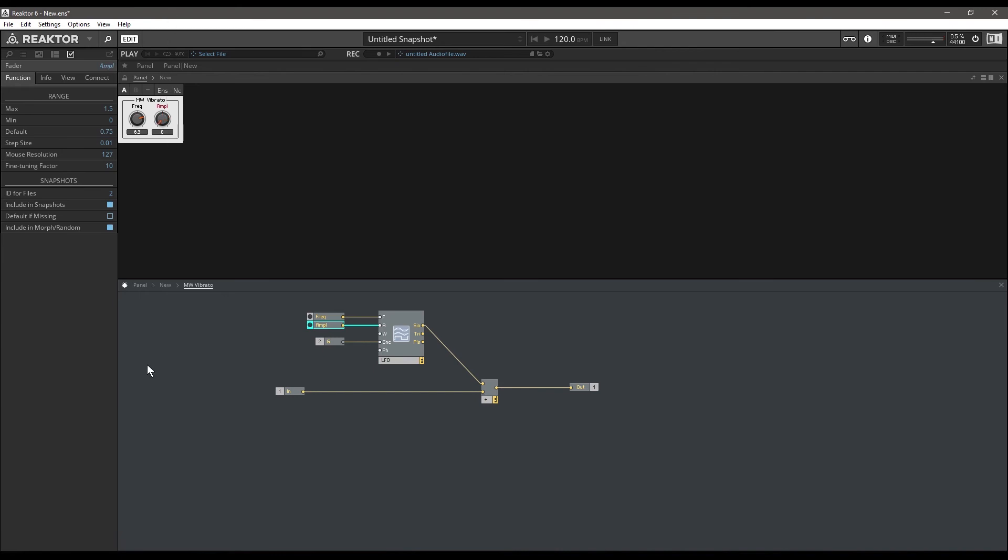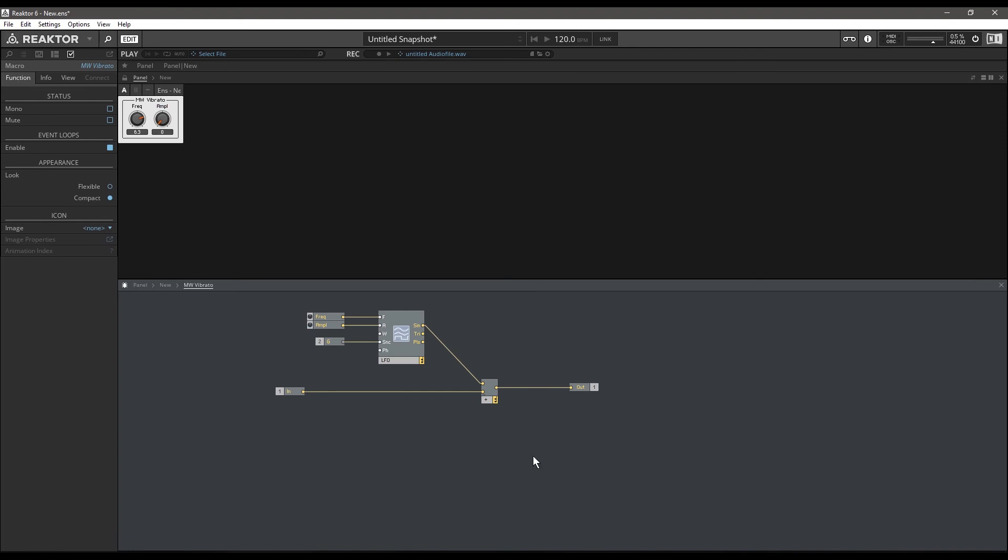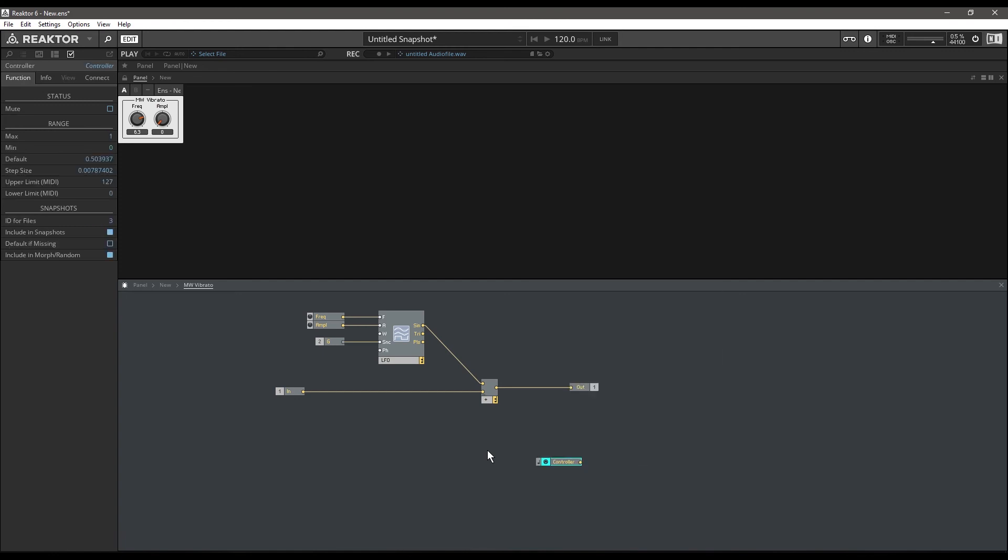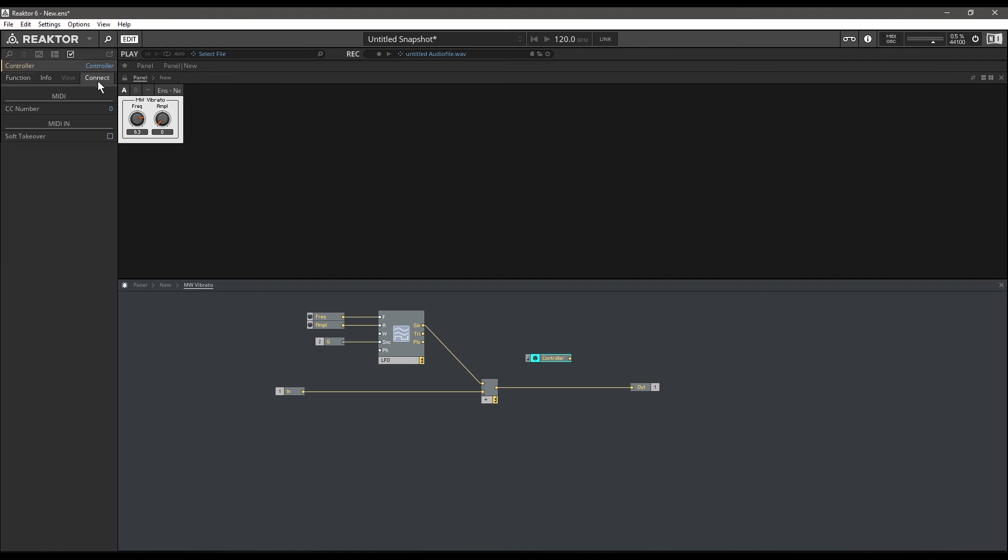We want to be able to control it with our mod wheel, so that's going to be another module kind of like our note pitch and gate MIDI in. It's going to be a module called Controller MIDI In. If you look over here under the properties and you go to the Connect tab, this is actually going to communicate directly with your MIDI controller. Every knob and controller except for the pitch bend wheel has a CC number assigned to it, and mod wheels are almost universally going to be CC 1.